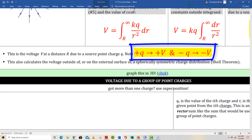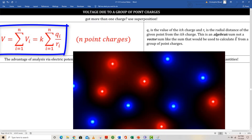Once again, a positive source charge produces a positive voltage field and a negative source charge produces a negative voltage field. Voltage due to a group of point charges uses superposition — we basically just add the contribution of each source charge to get a net result at a given point in space.